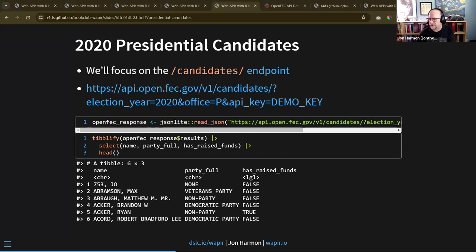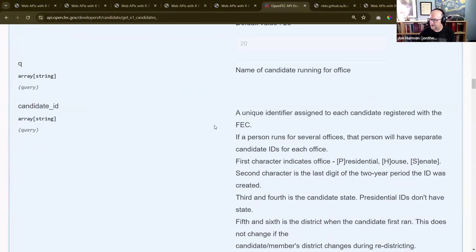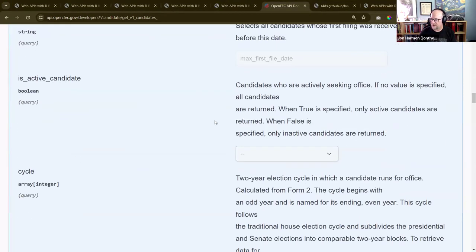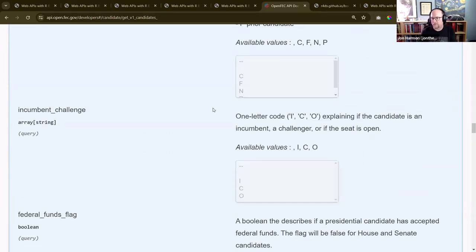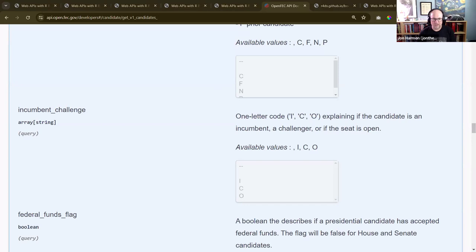What if we wanted a different year, a different office, or any of the other 20 or so parameters they show us? We'd have to kind of start over and build that URL by hand - and that is why there is the package httr2.